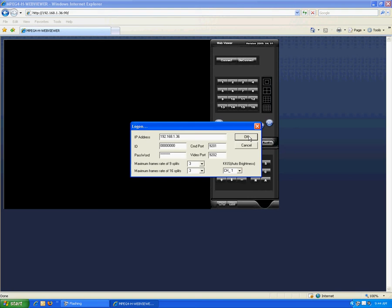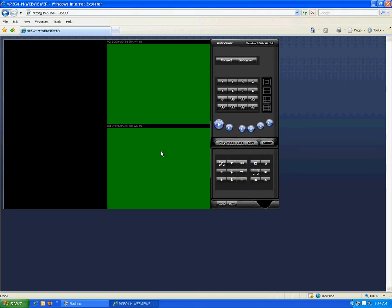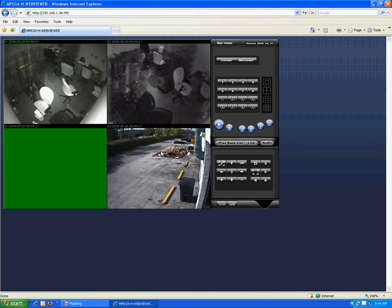Once you reach the DVR, you'll see a login screen. Go ahead and click OK, and it'll bring up all the video.